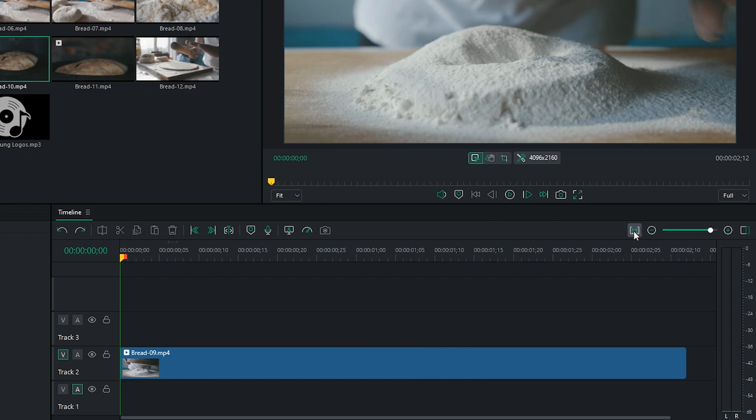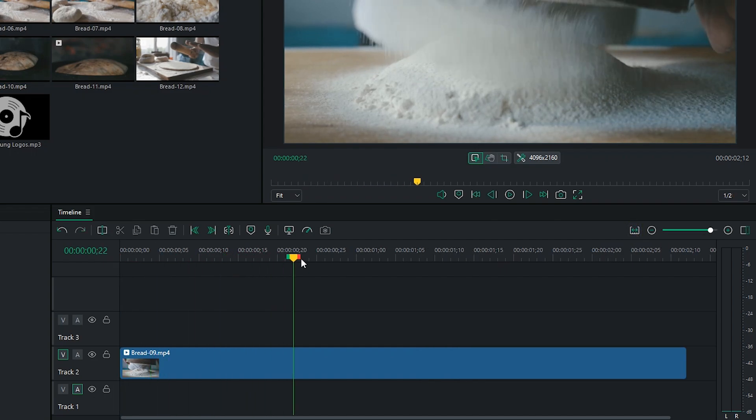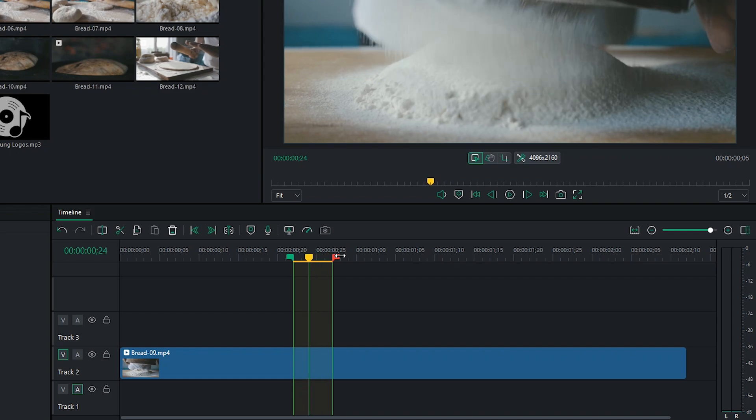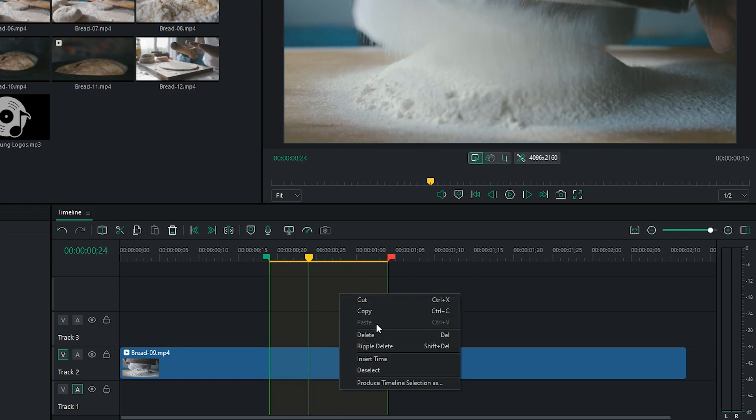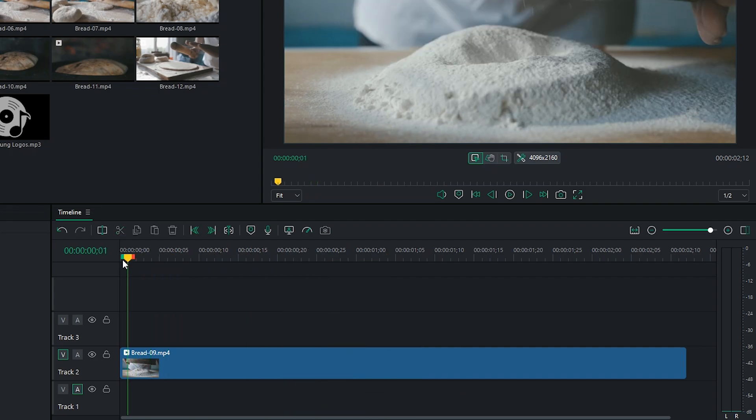Click and drag the yellow playhead to change your current position on the timeline. The green and red selector allow you to select a specific section in your timeline that you can then export. To clear your selection, double click on or right next to the playhead.